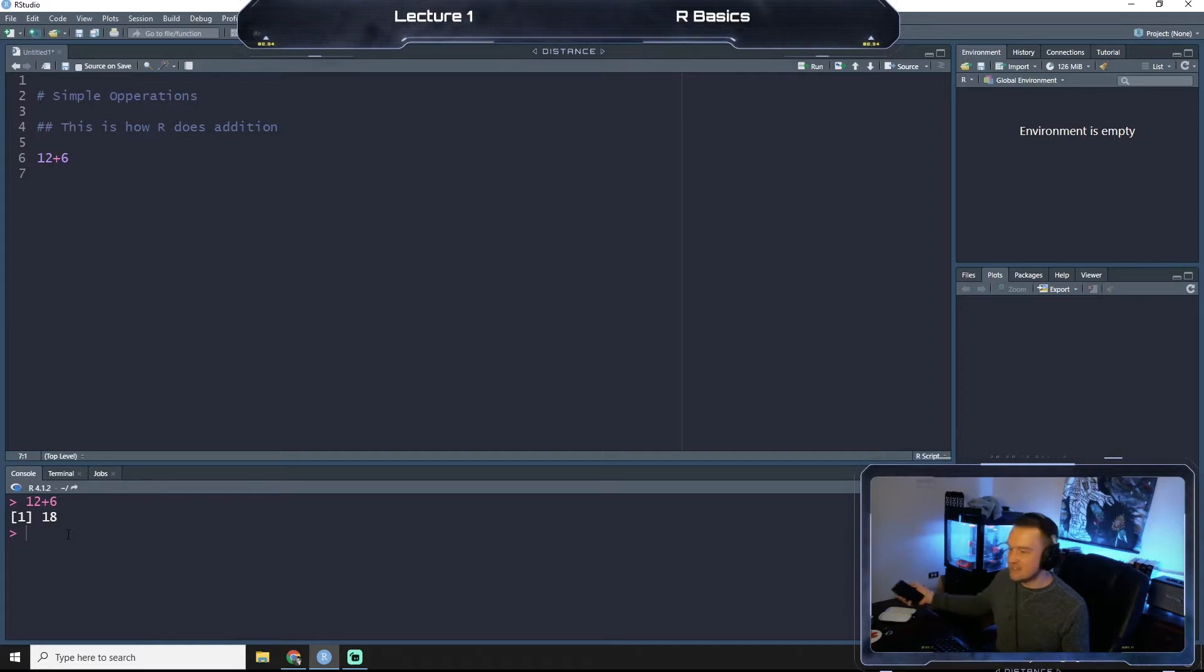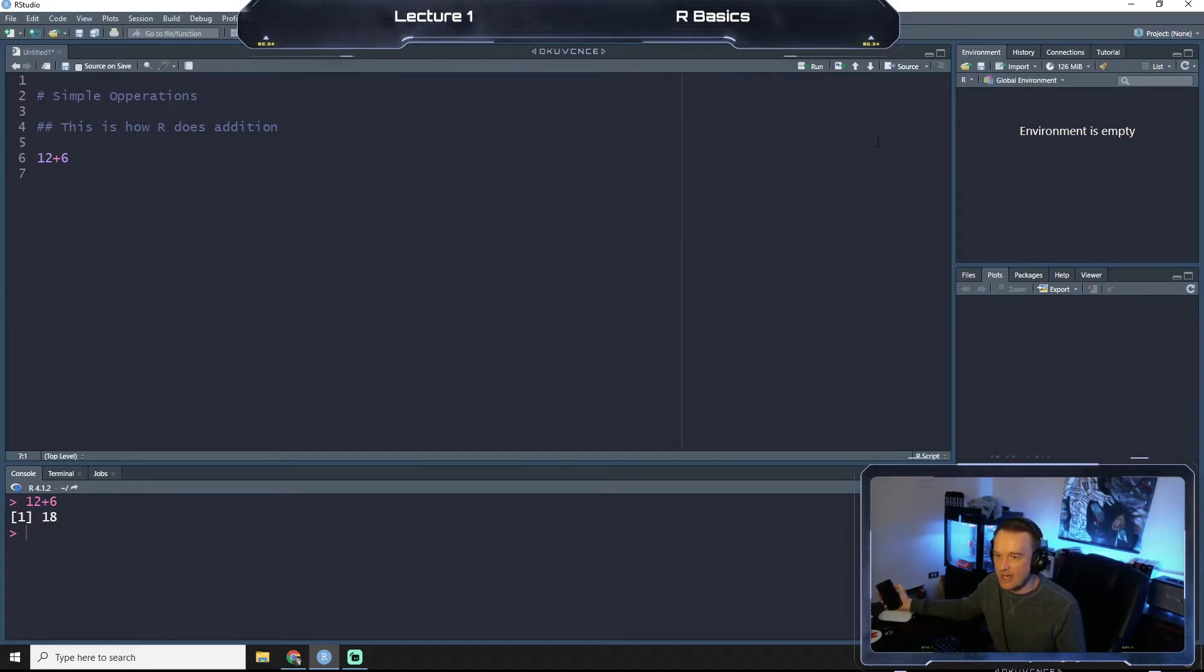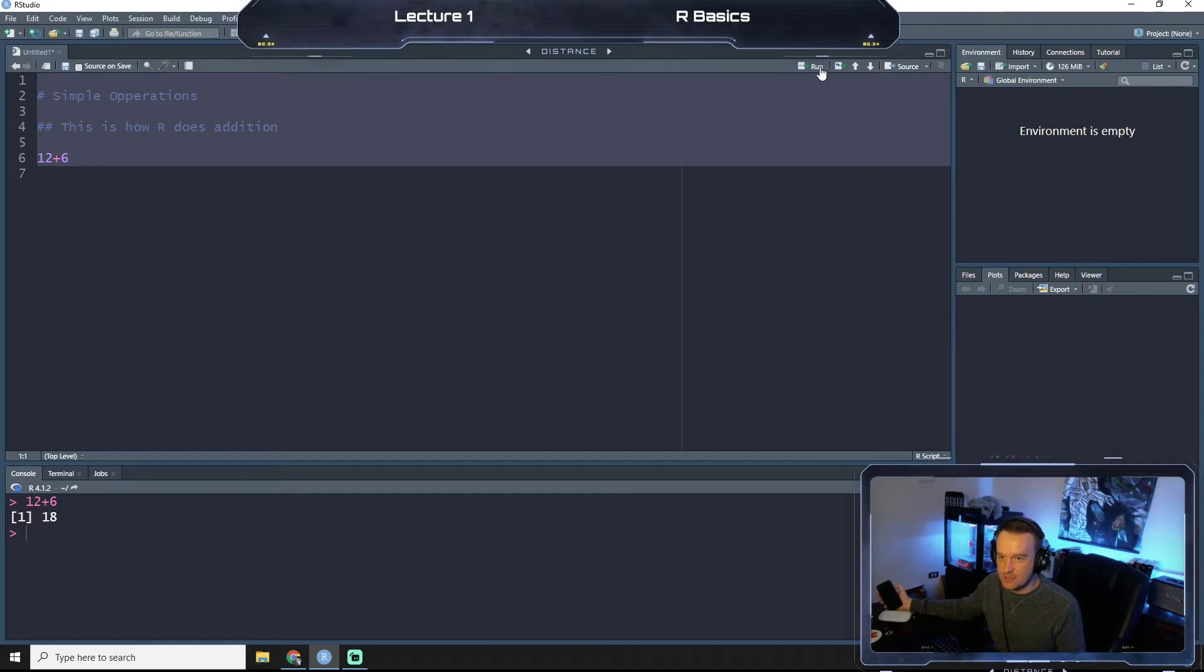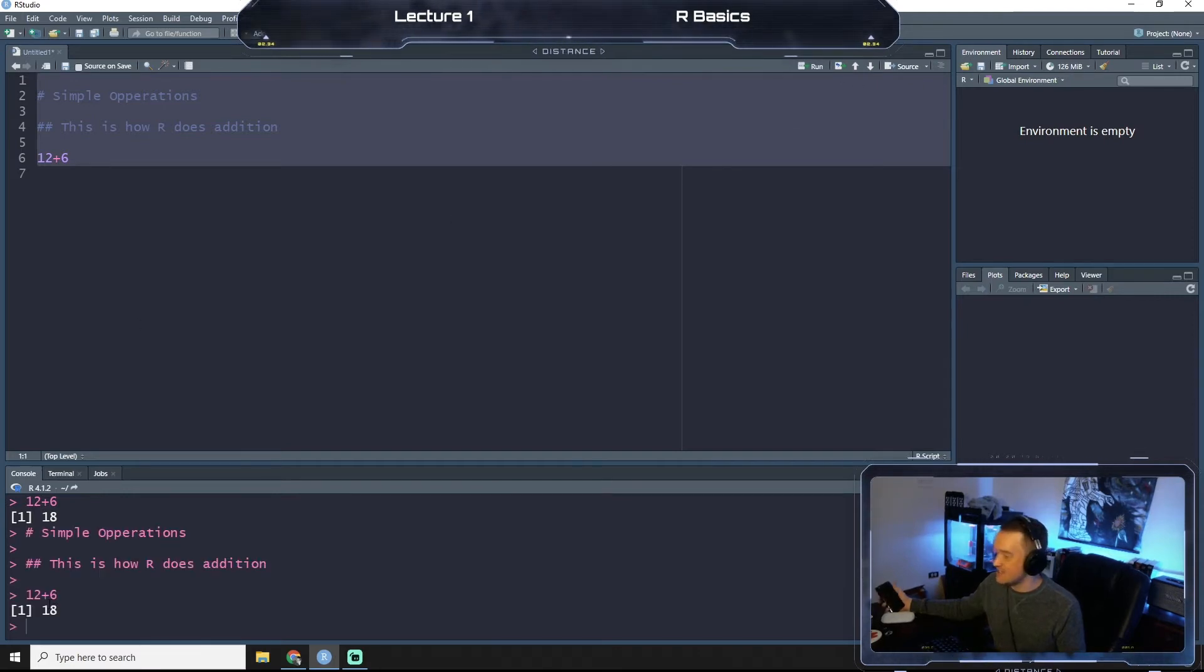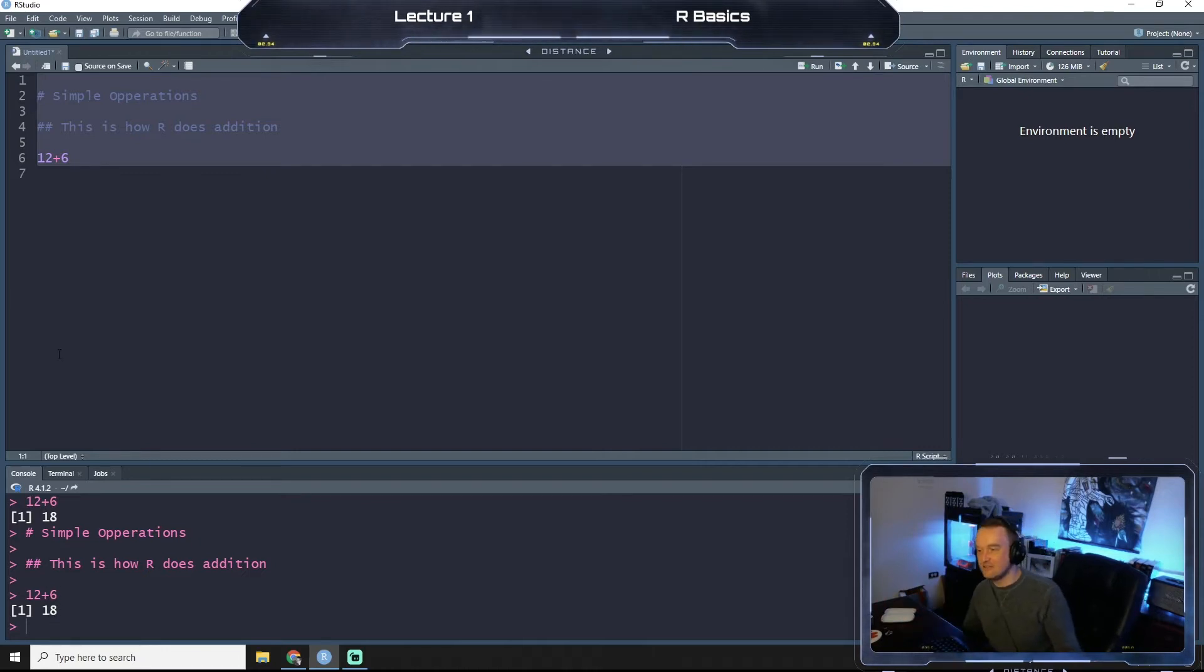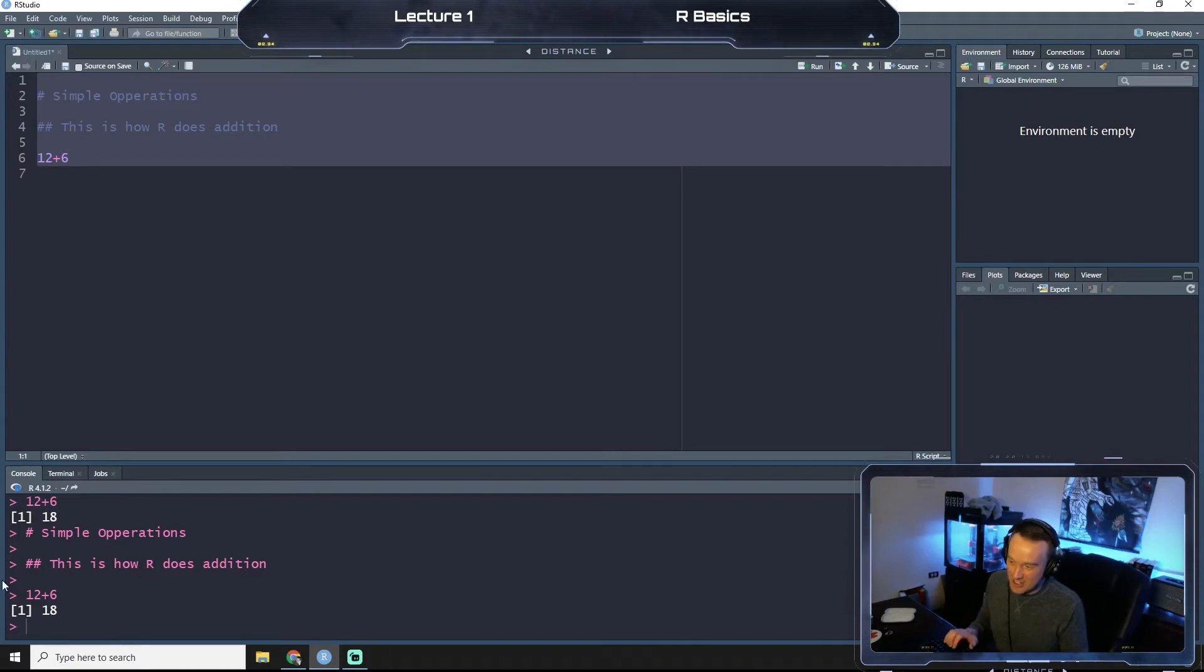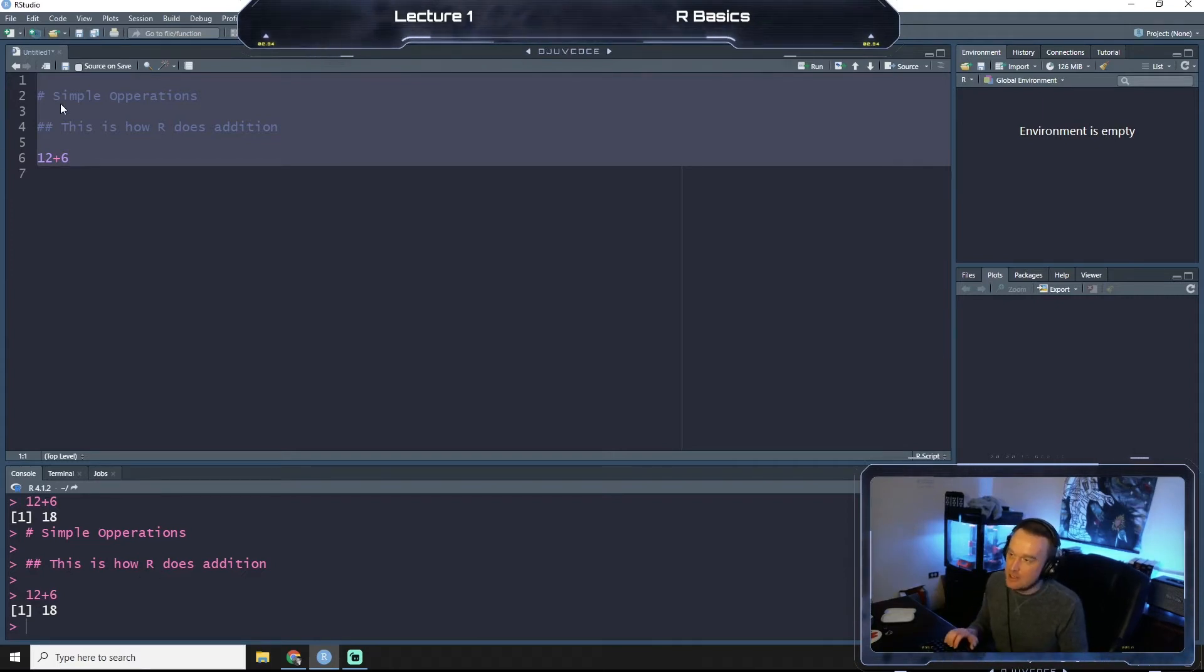And now if I were to select everything, the whole script and click run, you see it still says 18. It does not run, it shows our annotation here but it doesn't try to evaluate it.